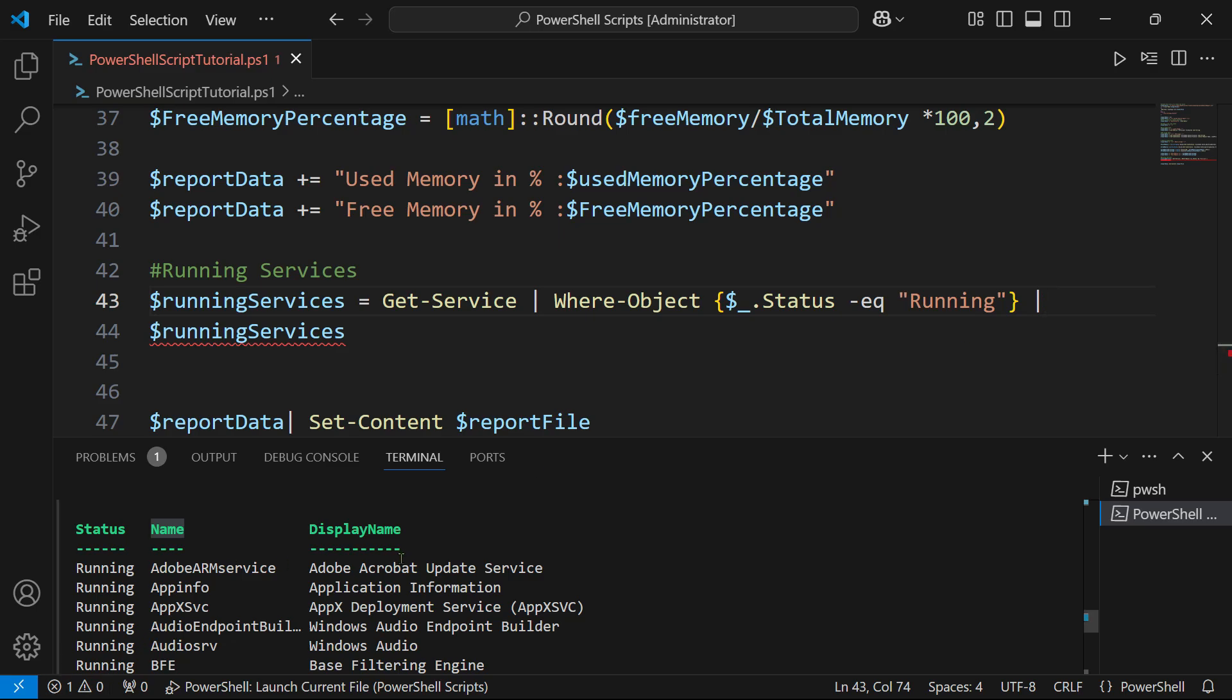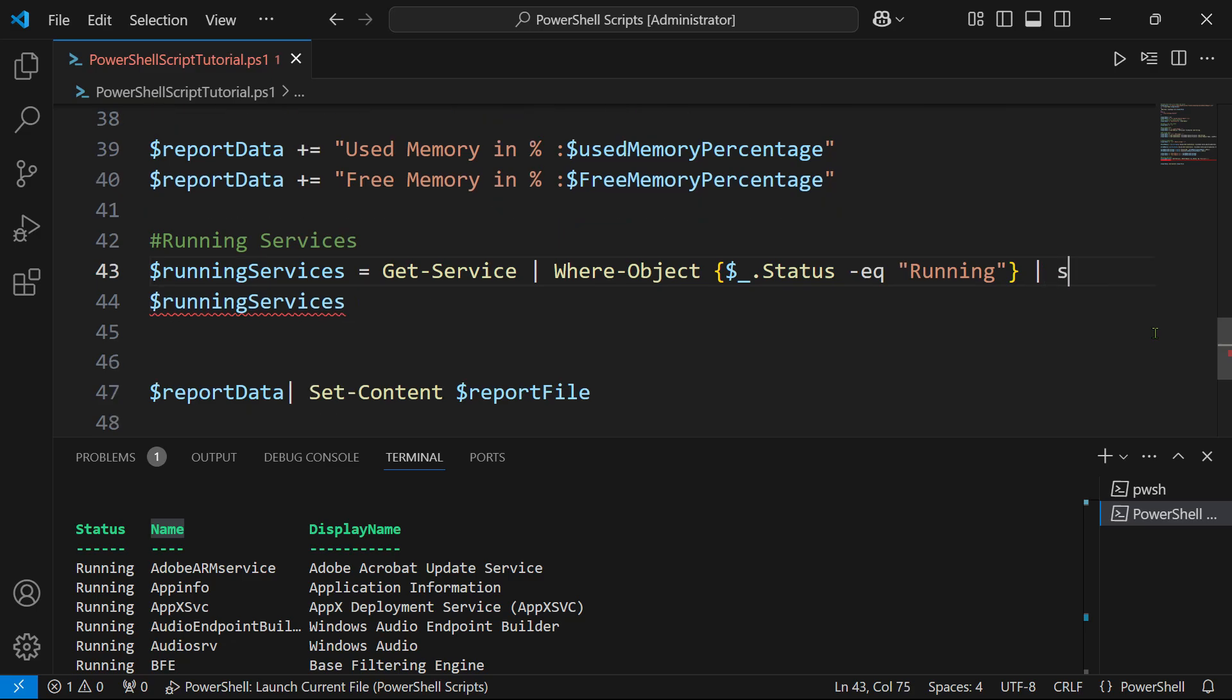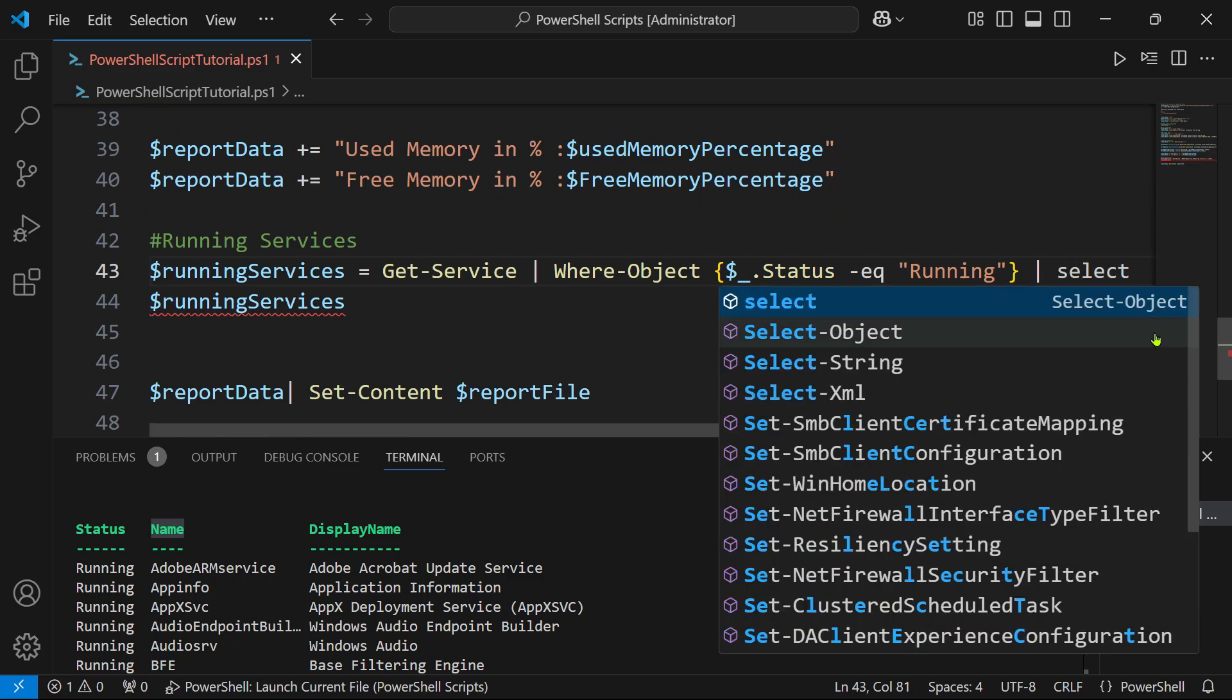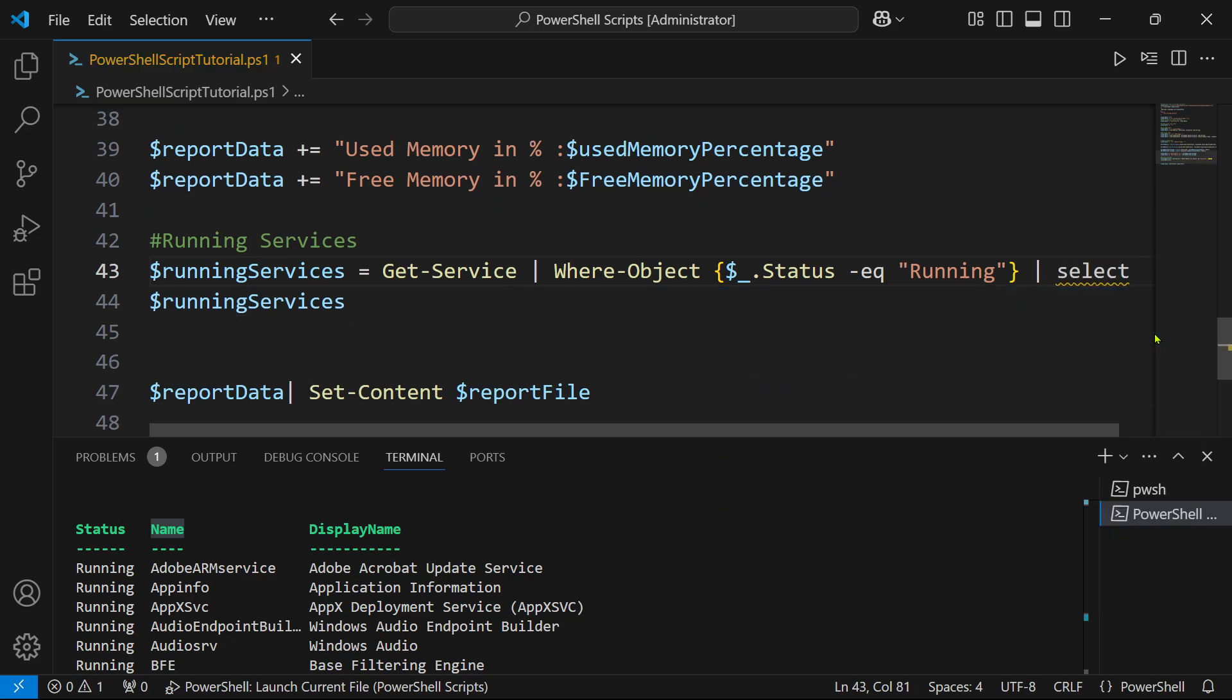To only see the name instead of status, name and display - three columns - I want to see only one column which is the name column. For that I will simply say Select-Object.